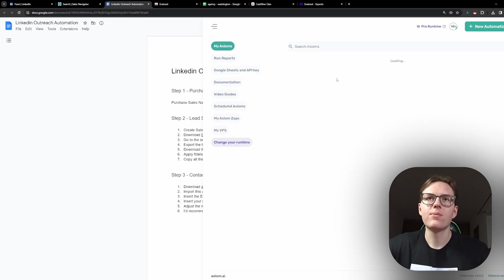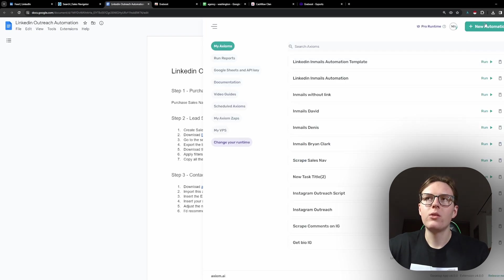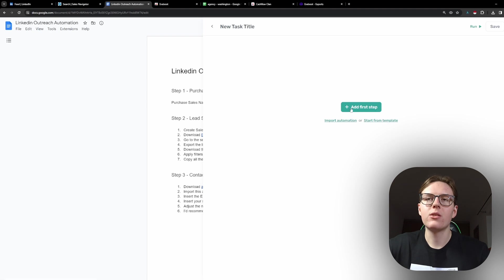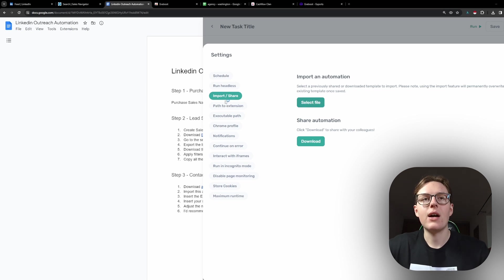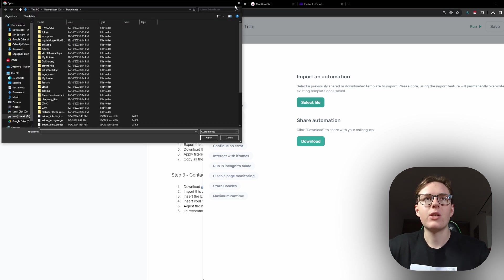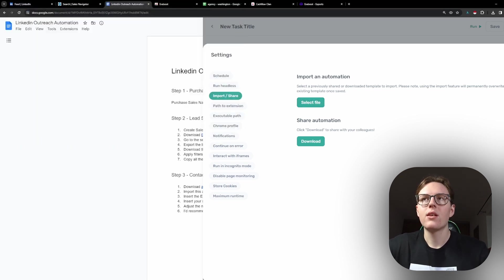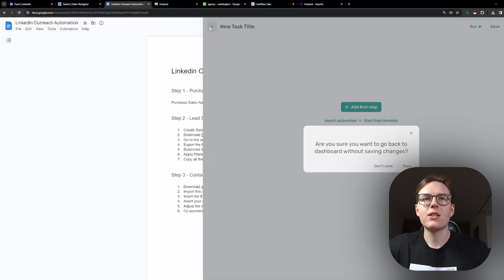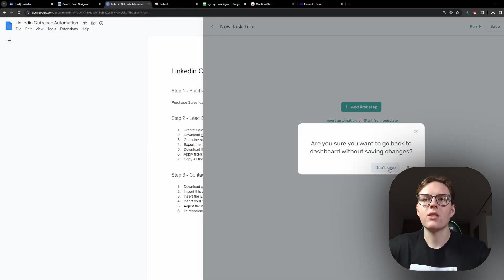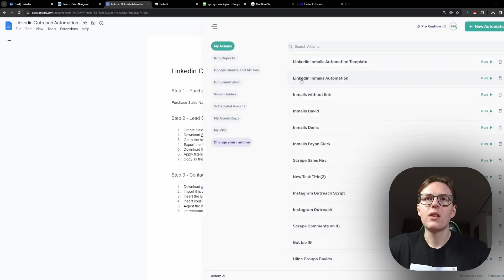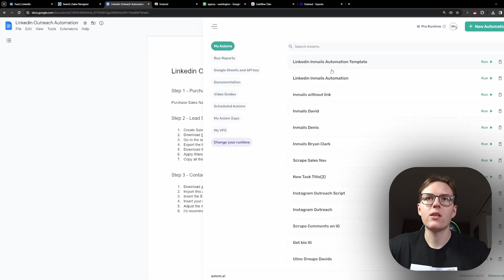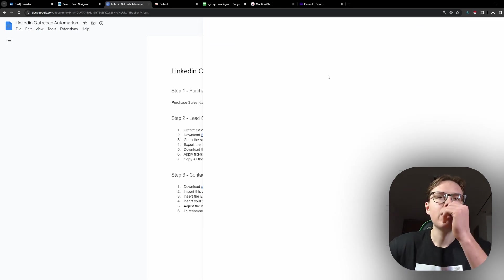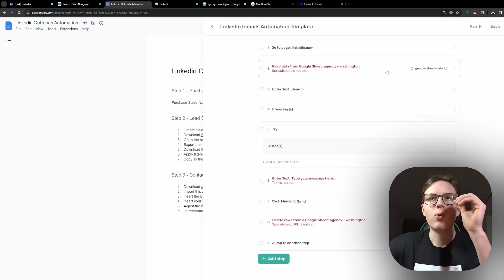And then you go into the Axiom and it will look like this. The way you do that is you click on new automation, then import automation and select file and then you select the right file. I've already done that, so let's just skip here. And this is how the automation looks like. Let me show that to you.